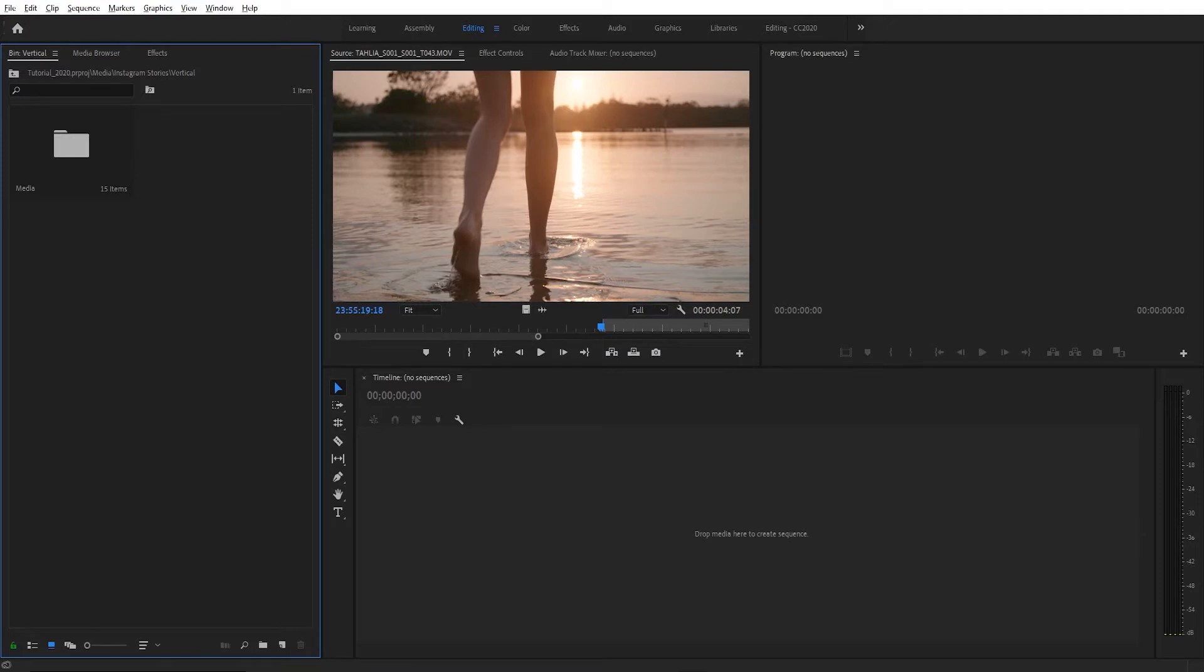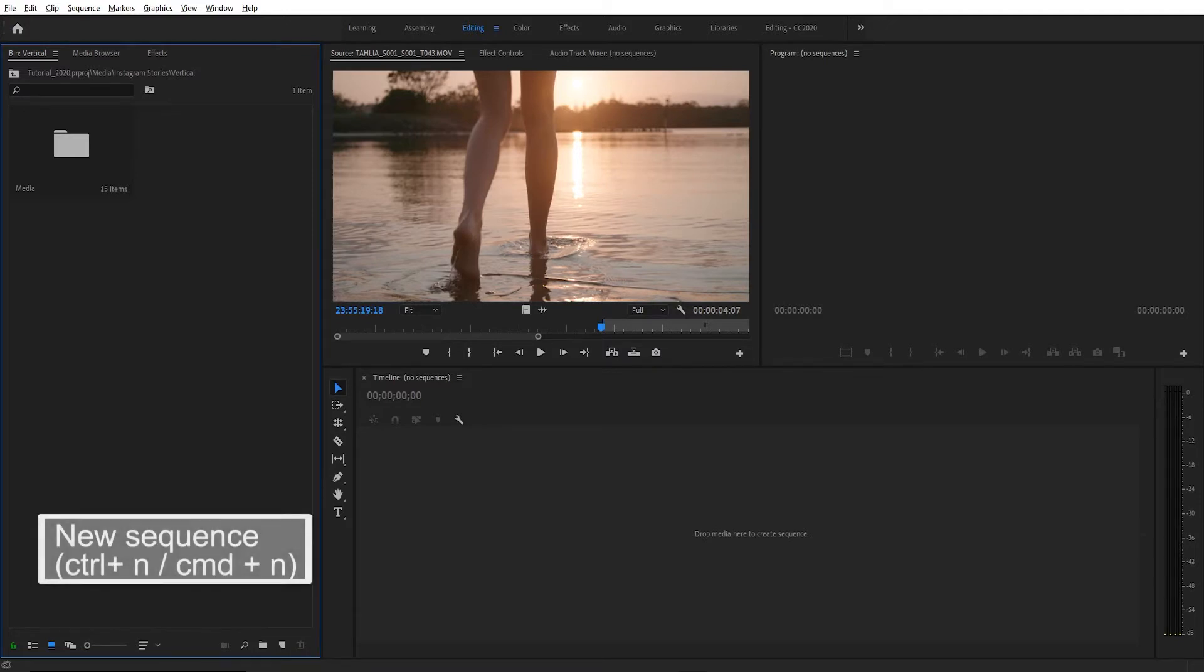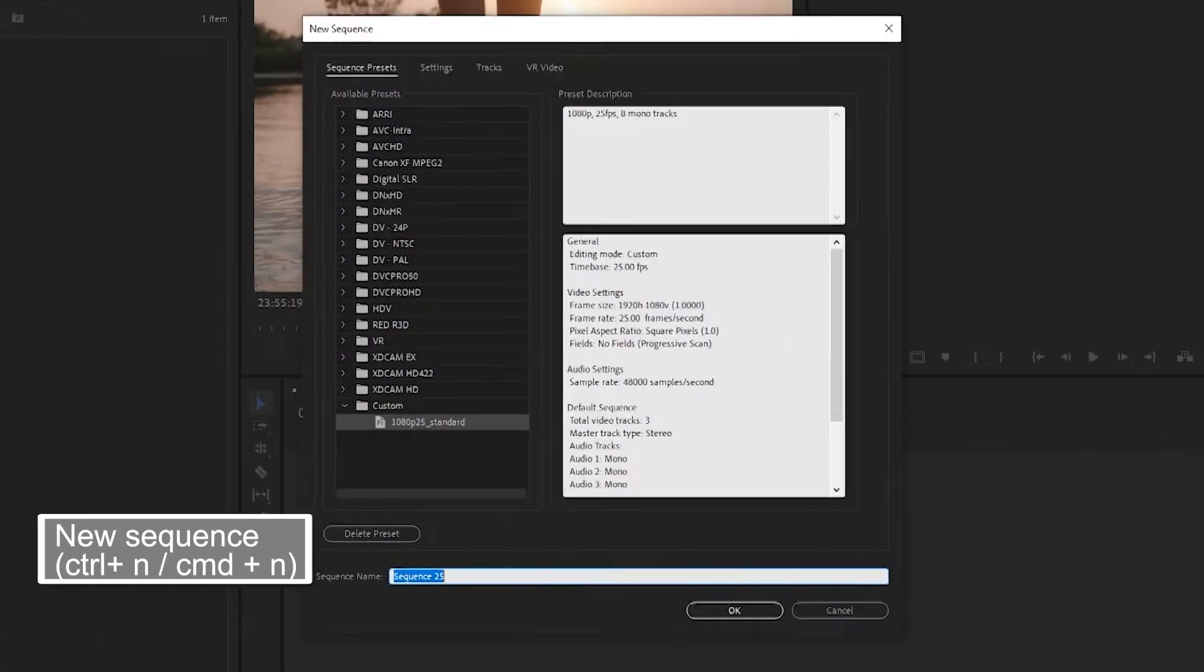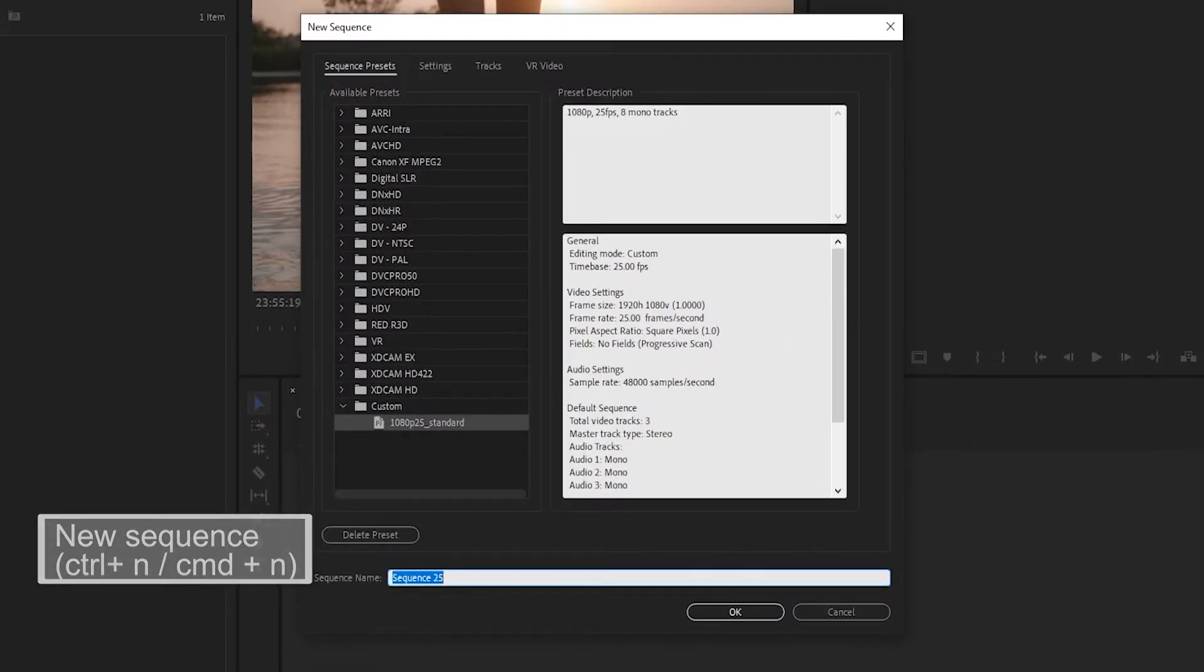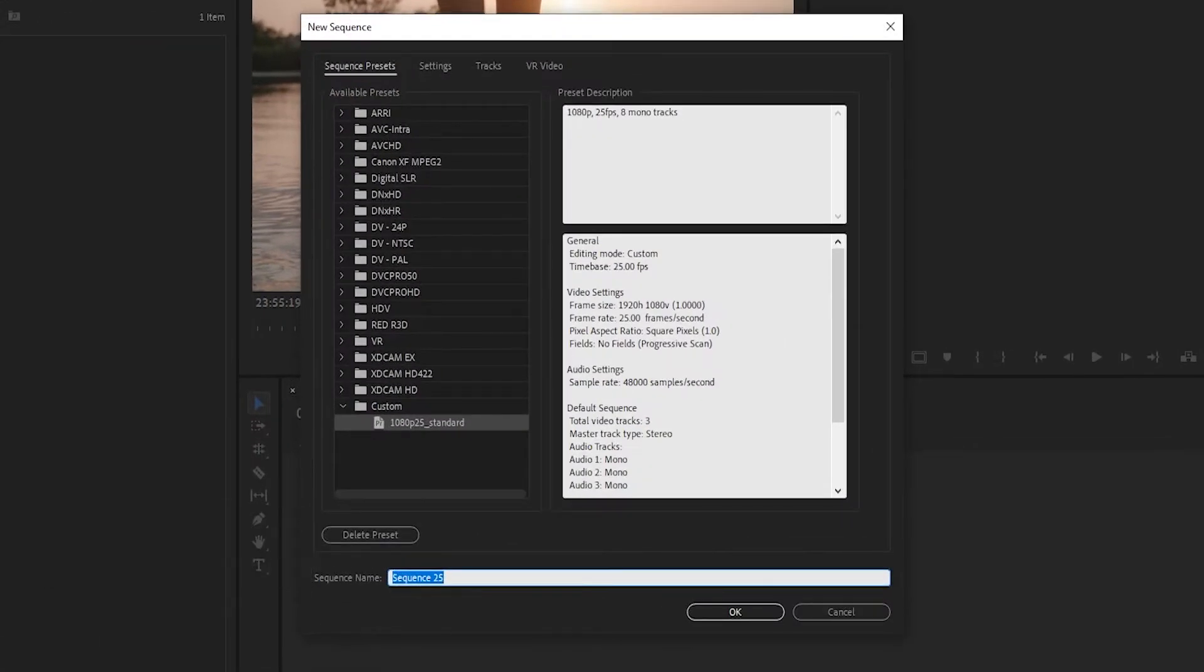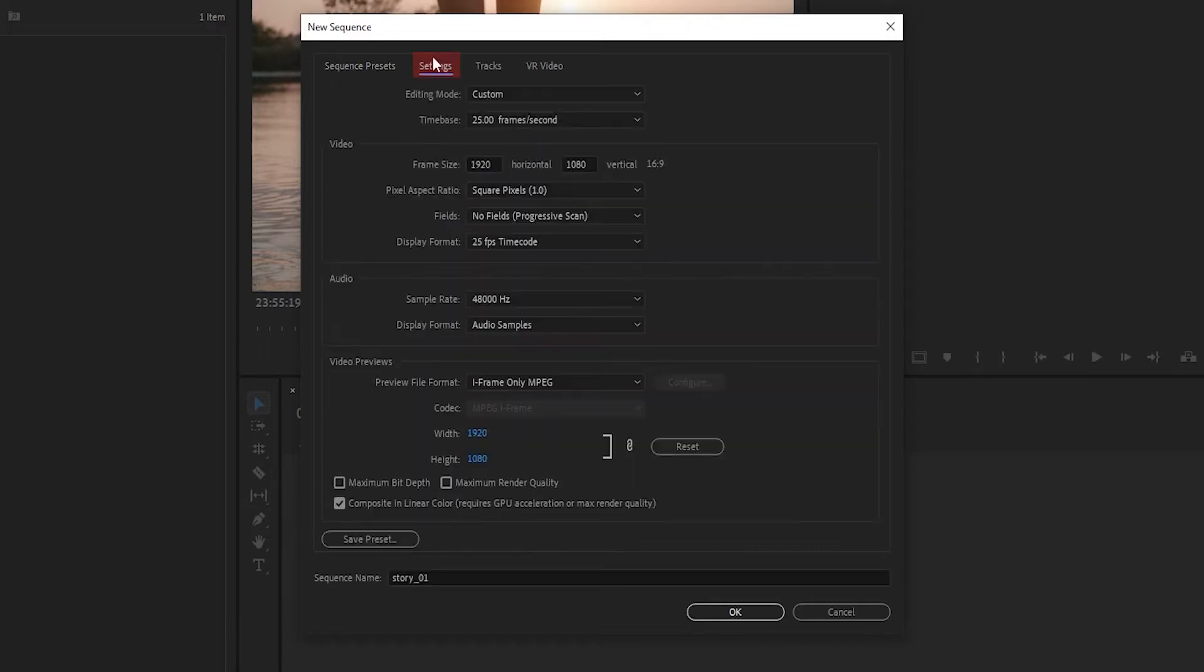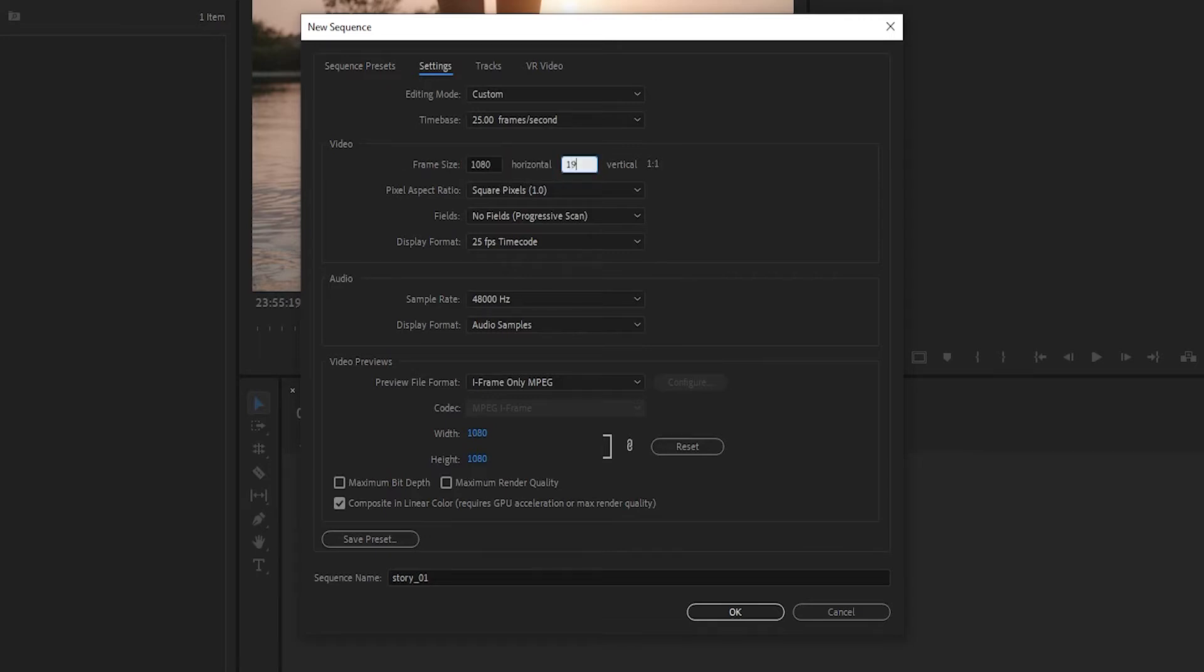The first thing we need to do is create a vertical sequence. In my project window I'll hit ctrl N. Now you can choose a preset to work off. It doesn't really matter which one because we're going to customize it anyway. Click over to the settings tab and we're going to reverse these two numbers. So we're going to create a sequence that's 1080 by 1920.